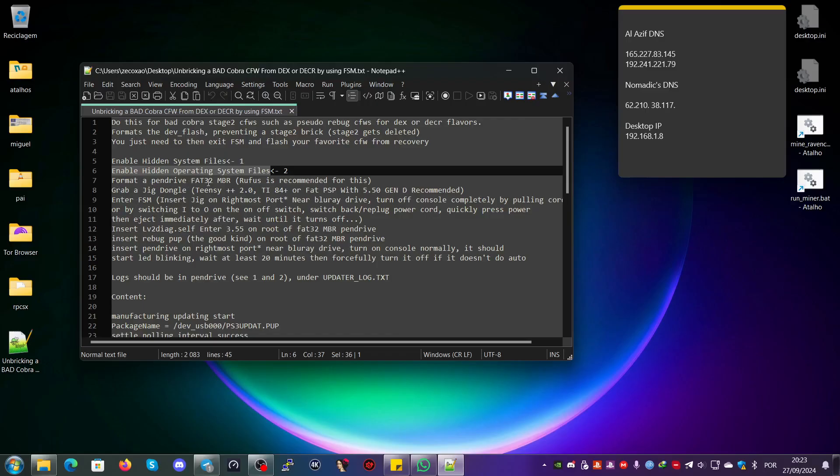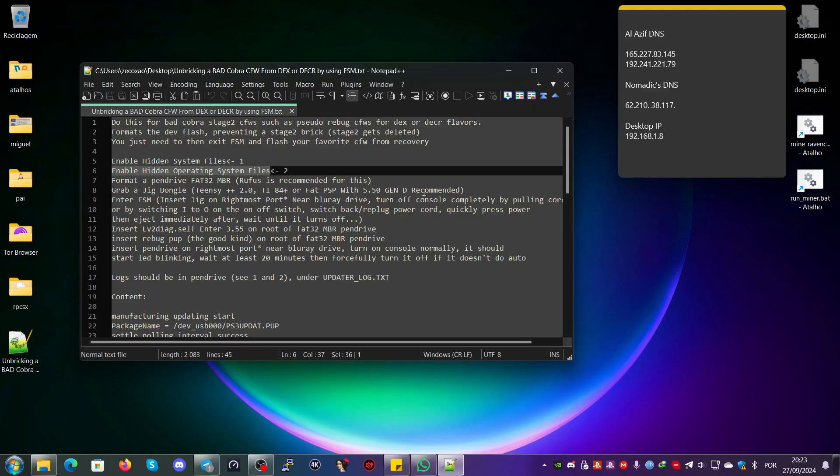After you do this, you format the pen drive to FAT32 MBR. Rufus is recommended for this.